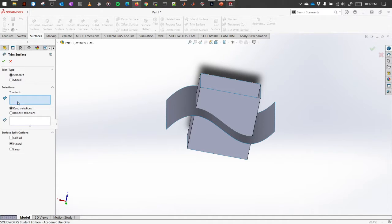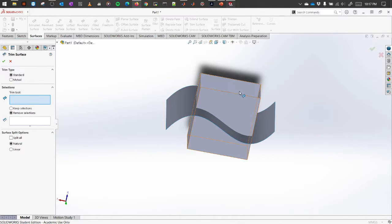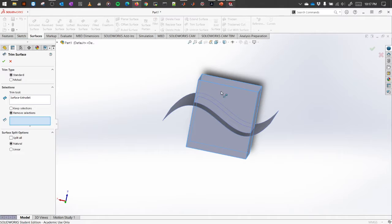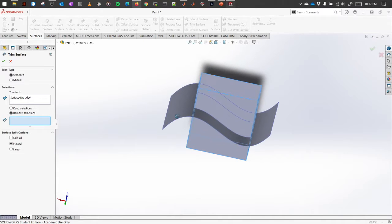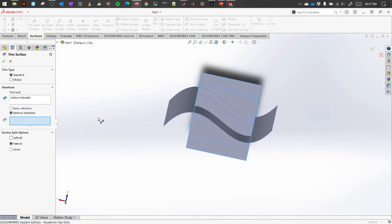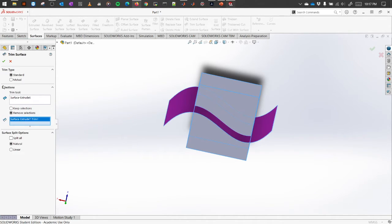In this case, let's say we select the remove selection option. So for the trim tool we will use this as a base and at first we want to cut away the extension portion which is this one. Okay, so let's select this.